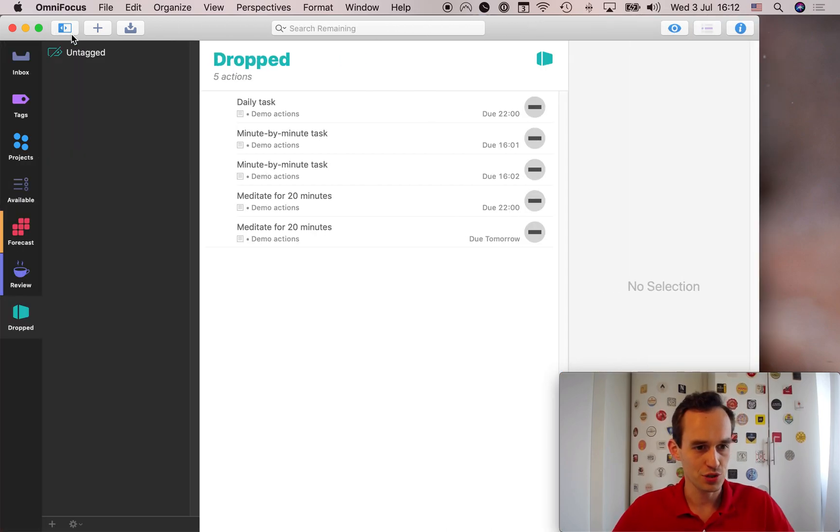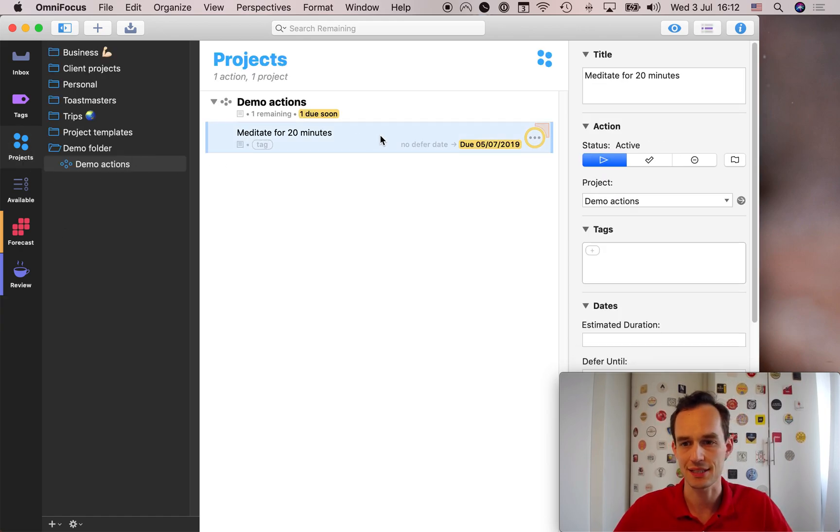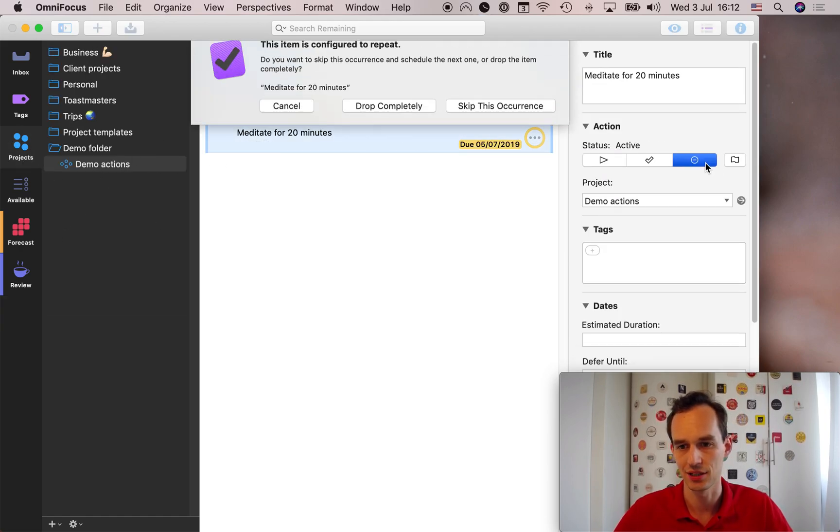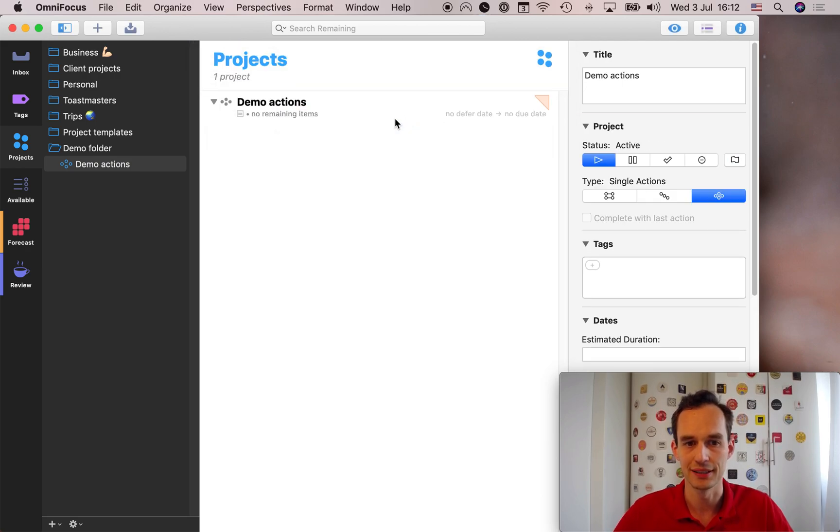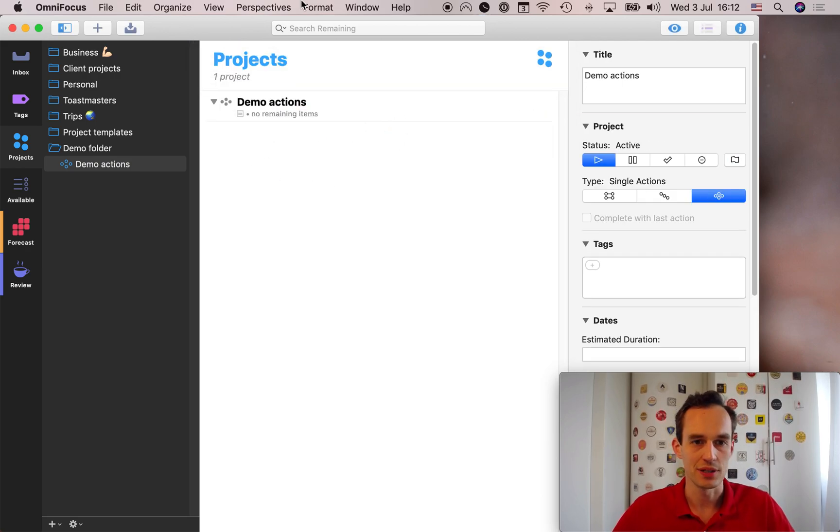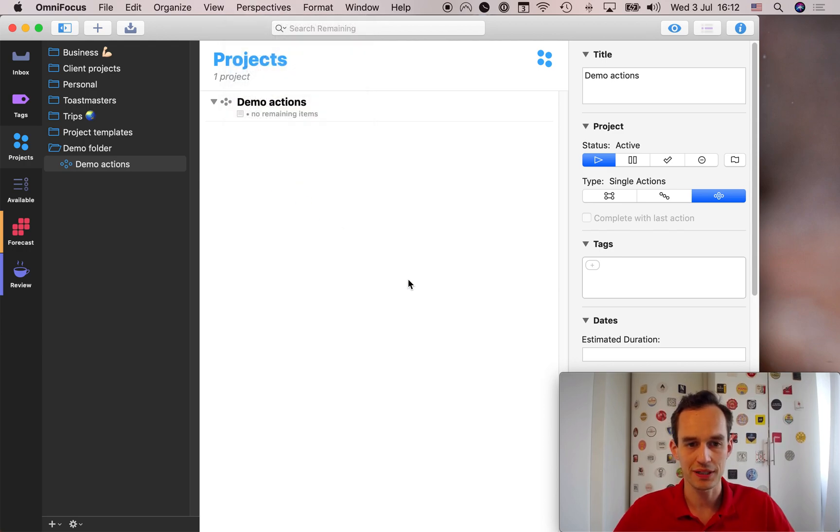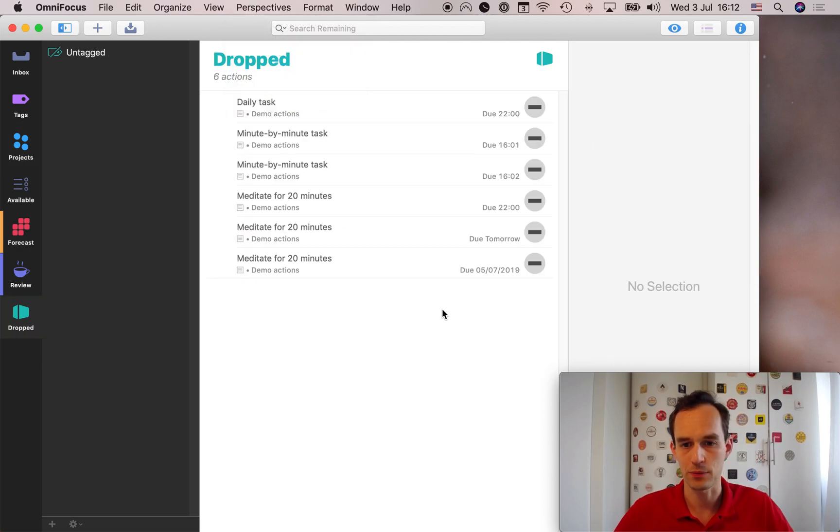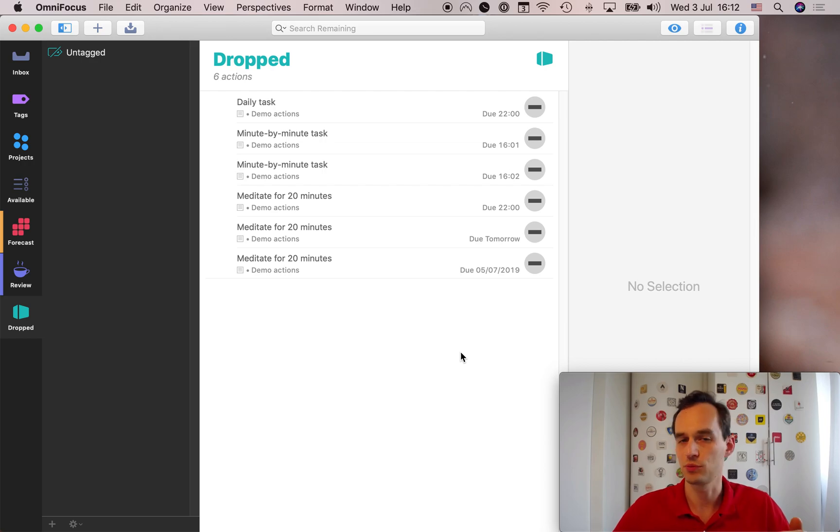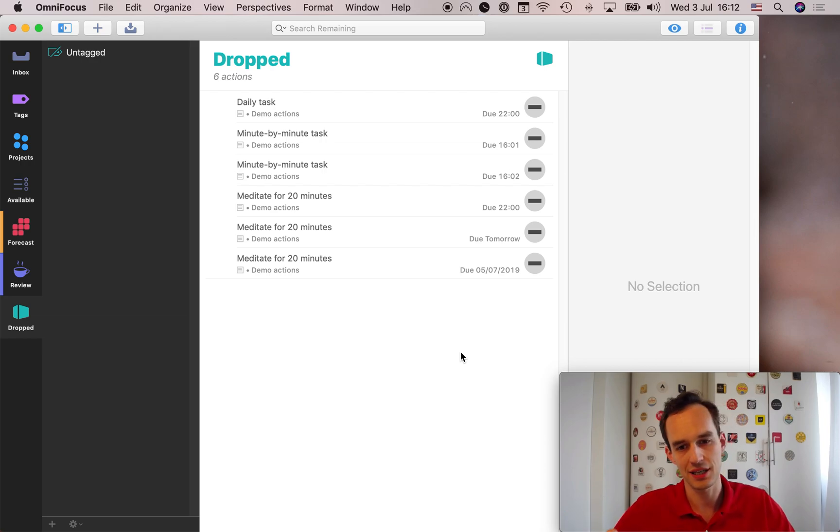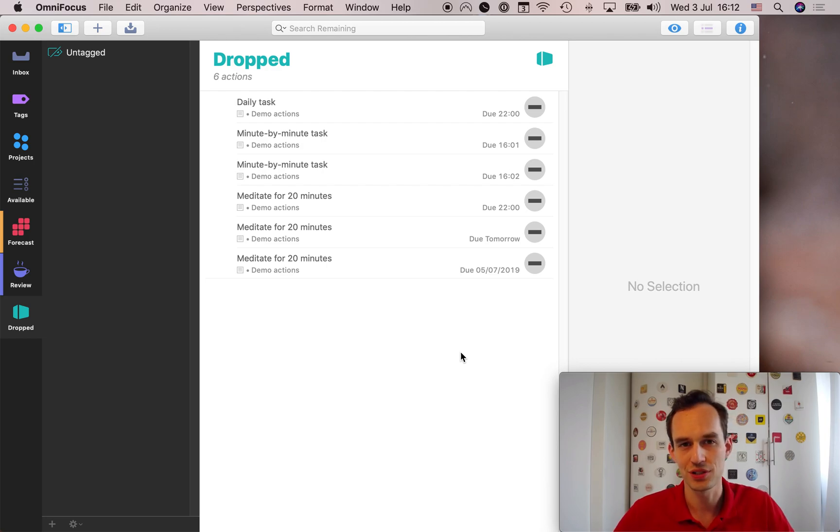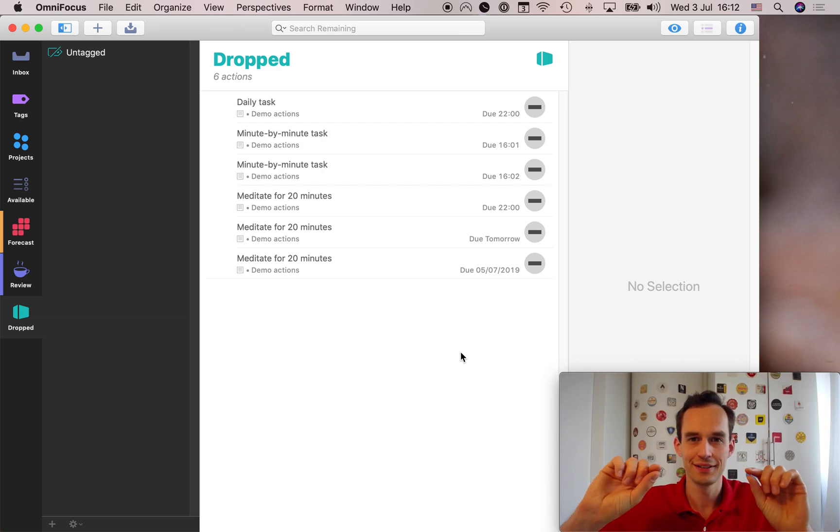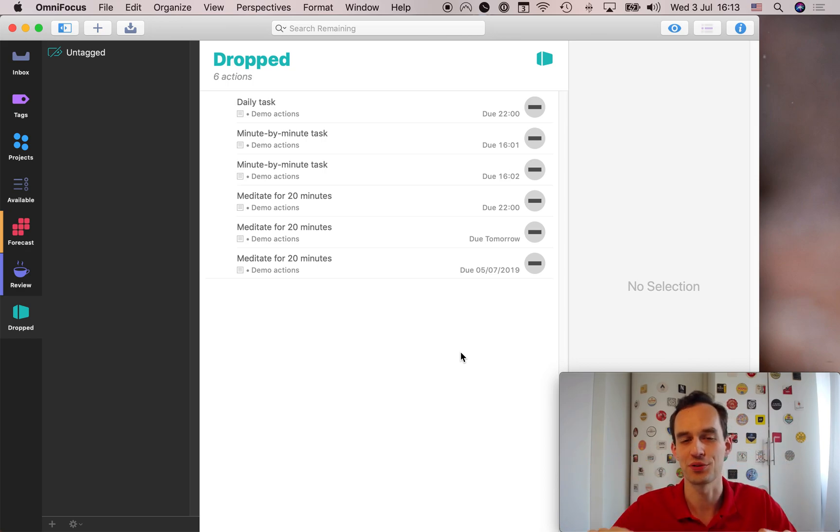And let me just show you, just for completeness sake, what happens if I take this task and I actually hit that drop button and I say drop completely, it just disappears, right? We can still go to this drop perspective. There we go. It's in there a third time now. Yeah. But now it won't keep repeating. It's just dropped. It's still here for us to take a look at, but it's just completely dropped. So the difference is that when you skip one occurrence, just that one, one recurrence will be dropped as opposed to the whole thing.